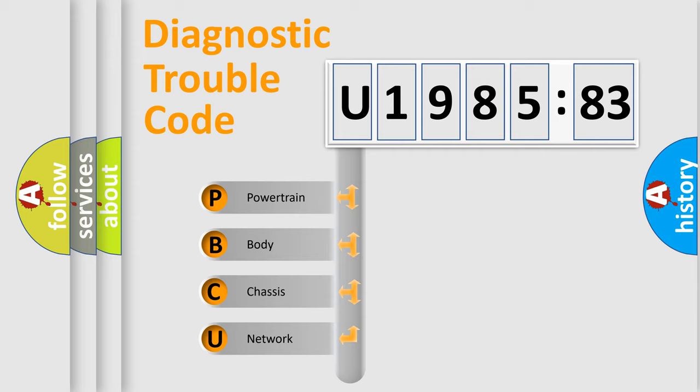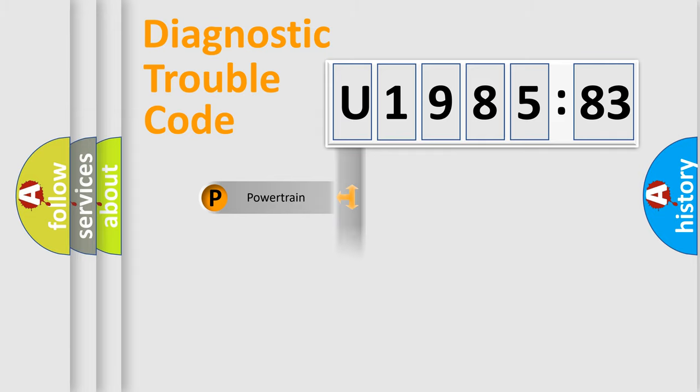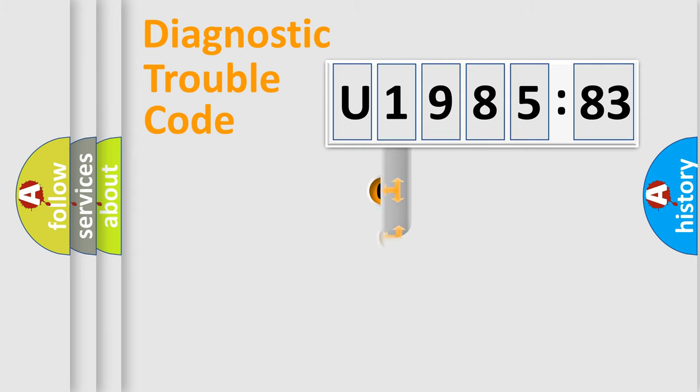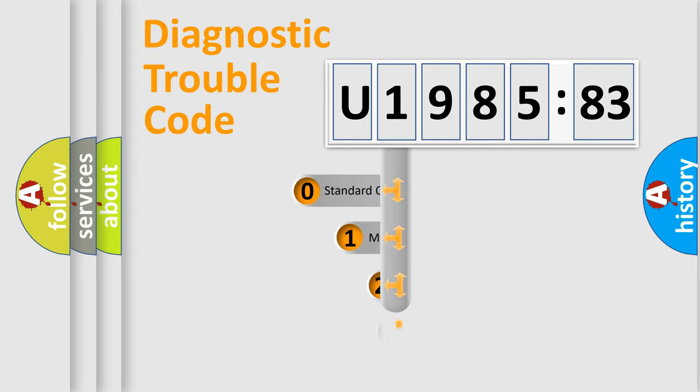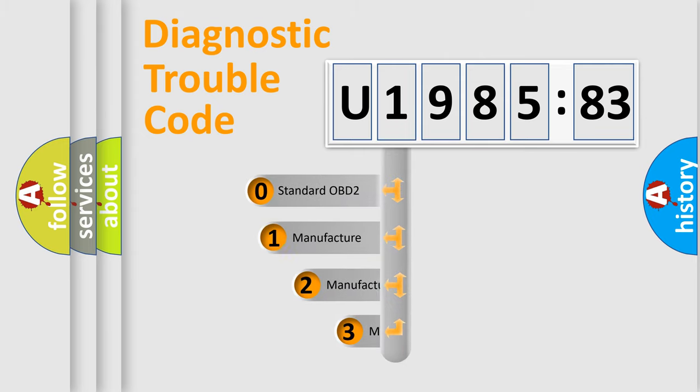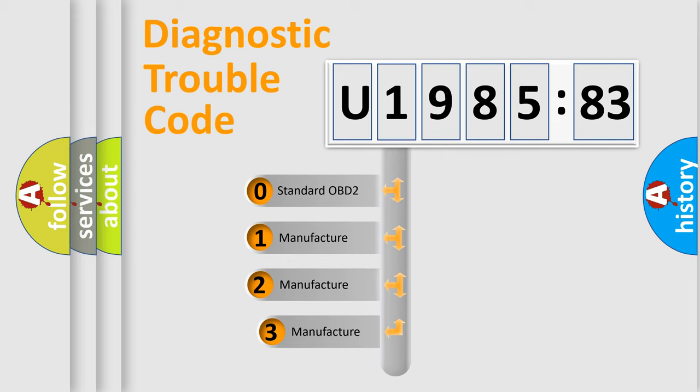We divide the electric system of automobile into four basic units: Powertrain, Body, Chassis, and Network. This distribution is defined in the first character code.